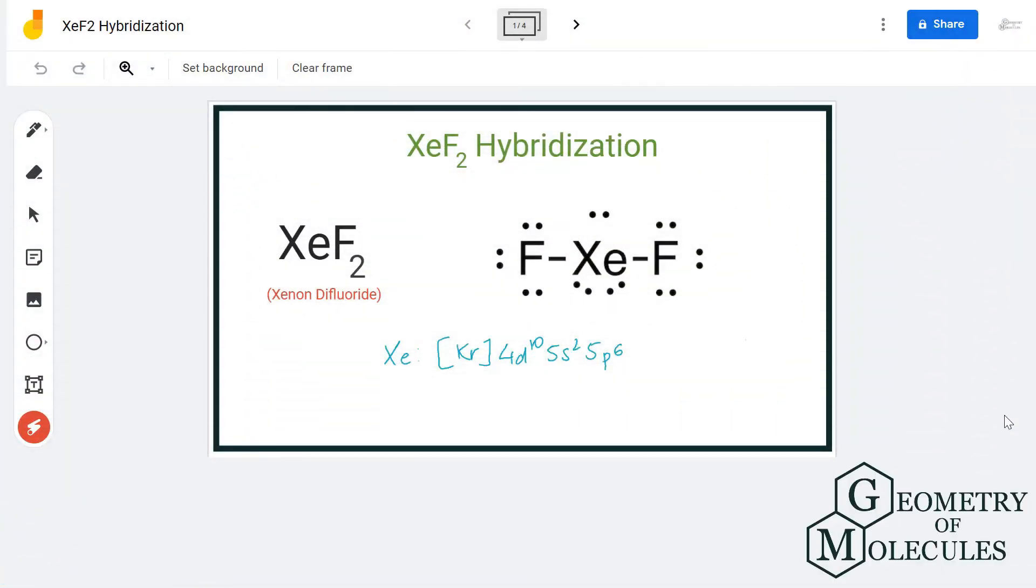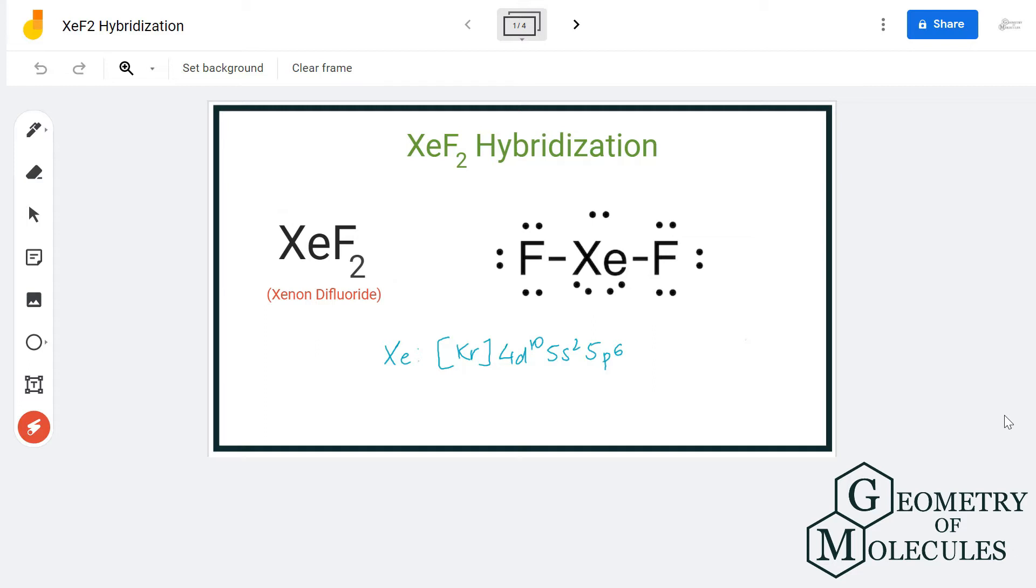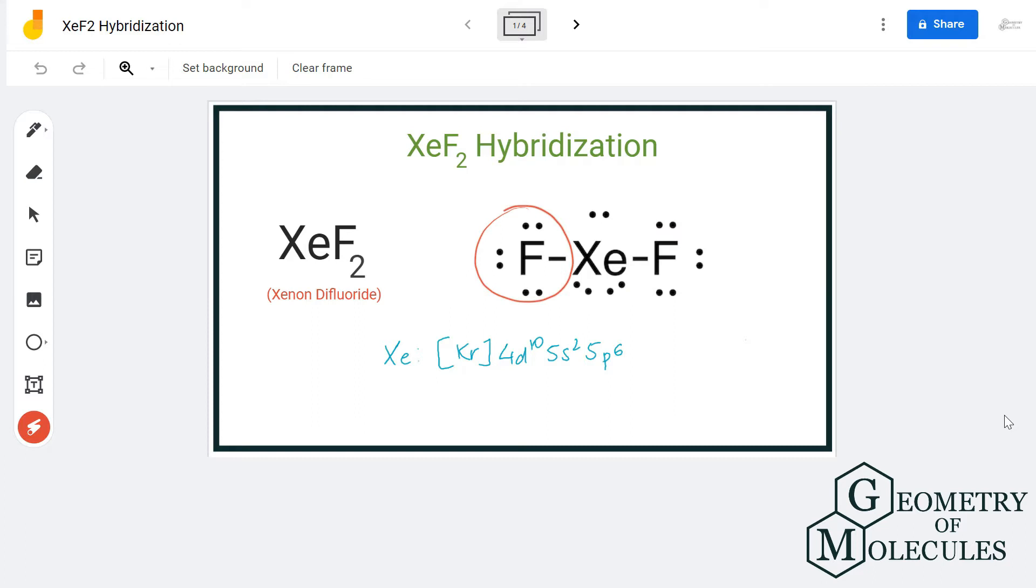Hi guys, today in this video we are going to determine the hybridization for xenon difluoride. It has a chemical formula of XeF2 and is made up of one xenon atom and two fluorine atoms. To determine its hybridization, we will first look at its Lewis structure.